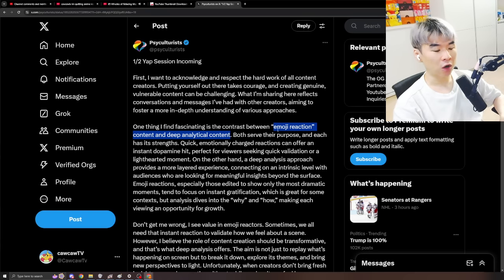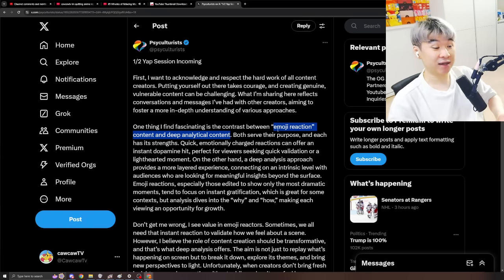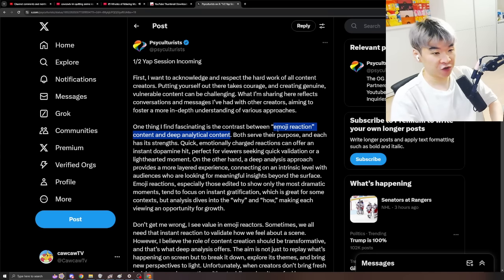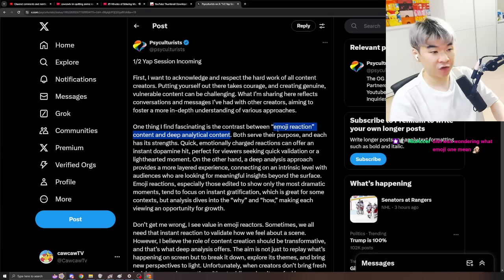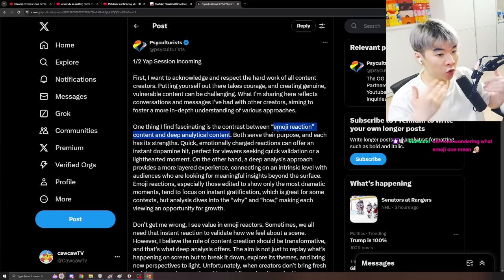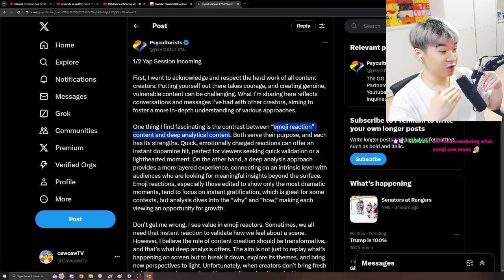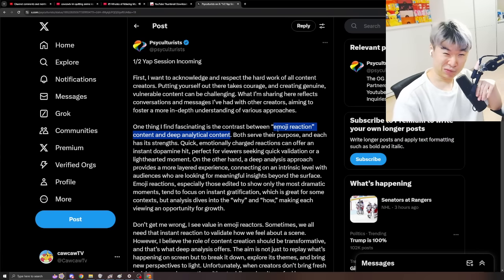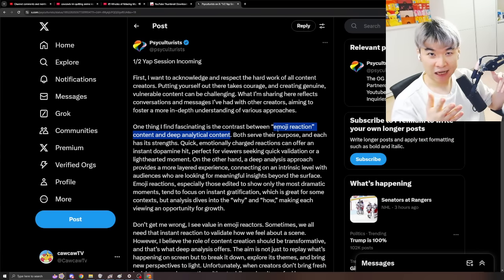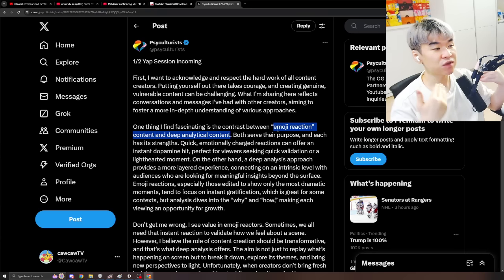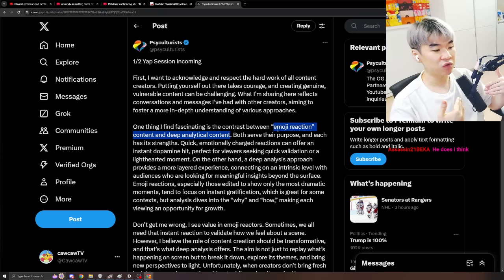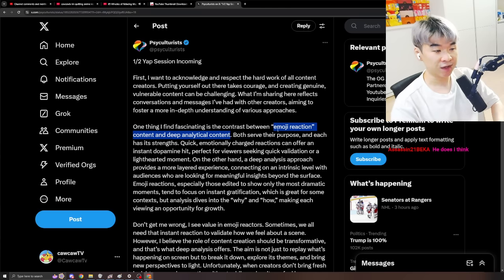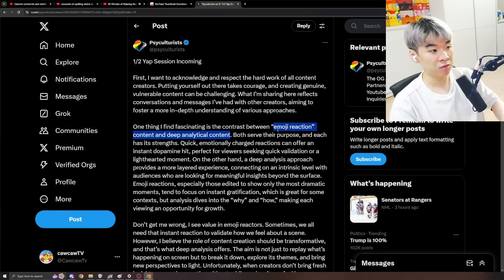I think that you should be able to do both of them. If you truly are a good reactor, I think that you should be able to do the emoji reactions, which is basically physical humor. When things are happening, you don't always have to say something.